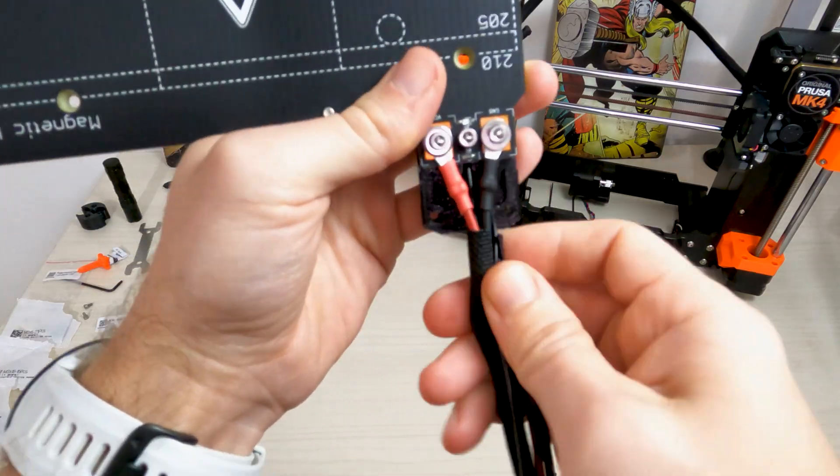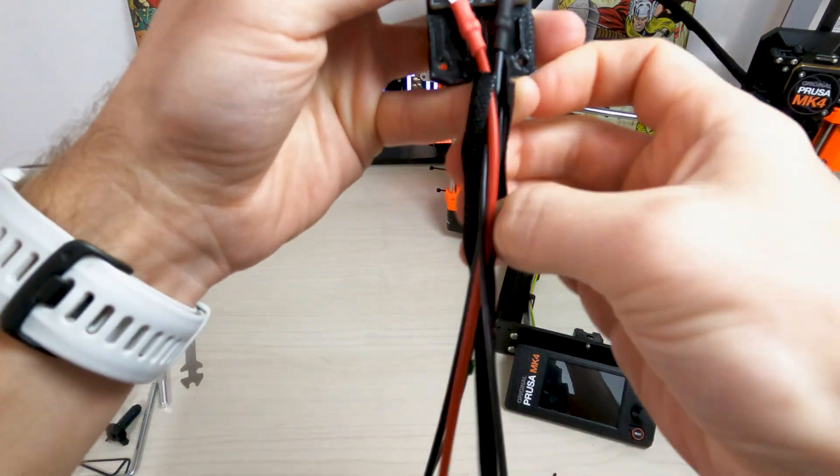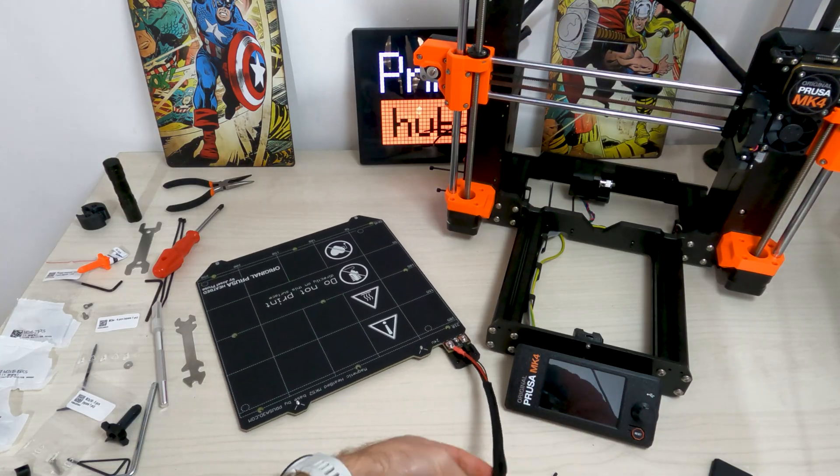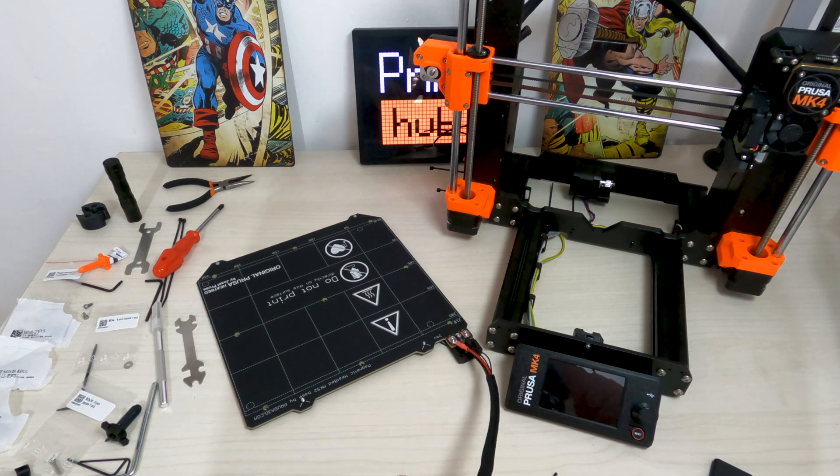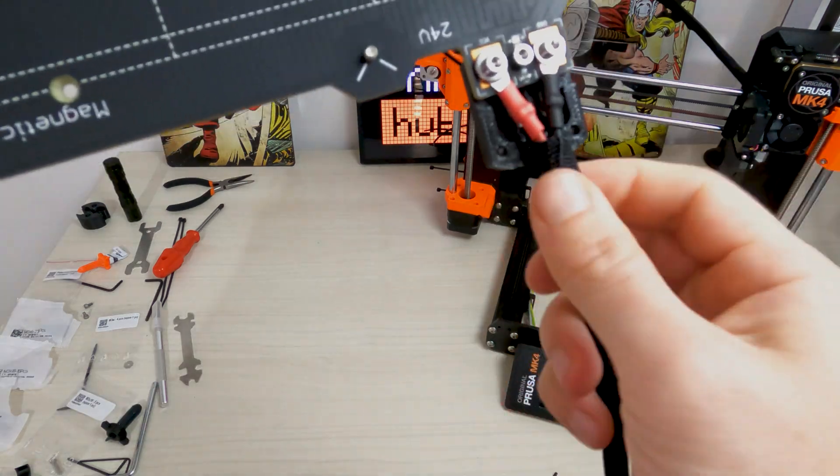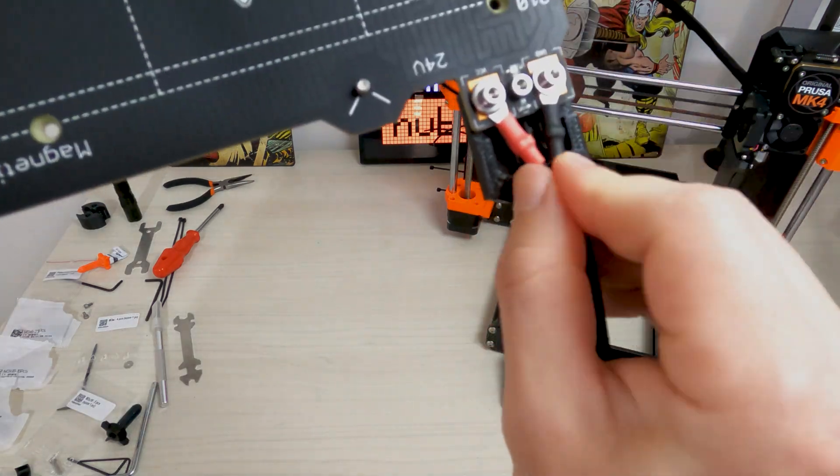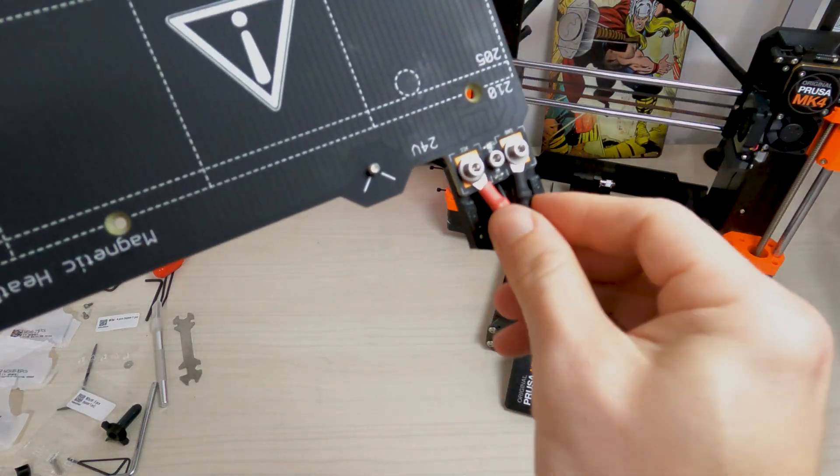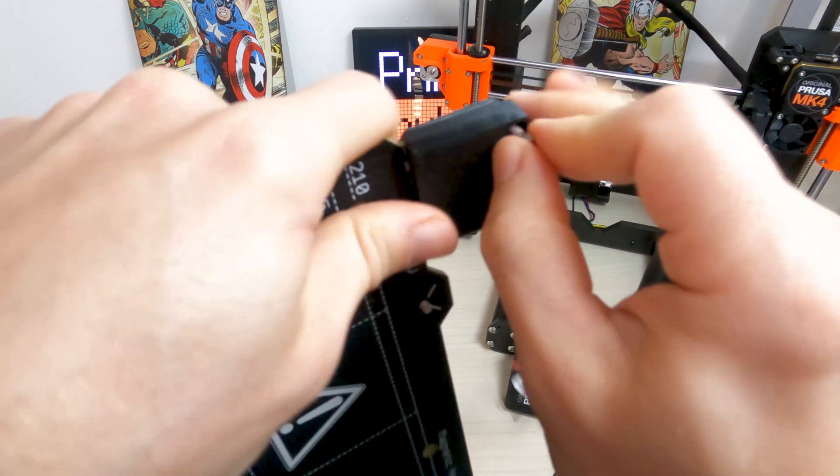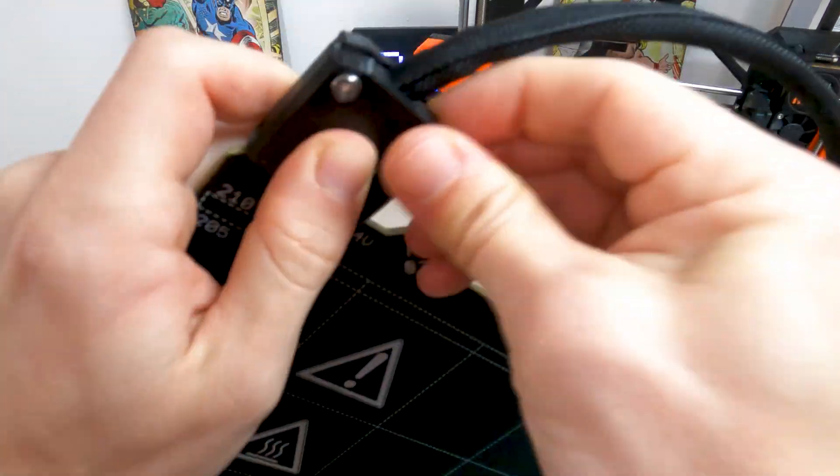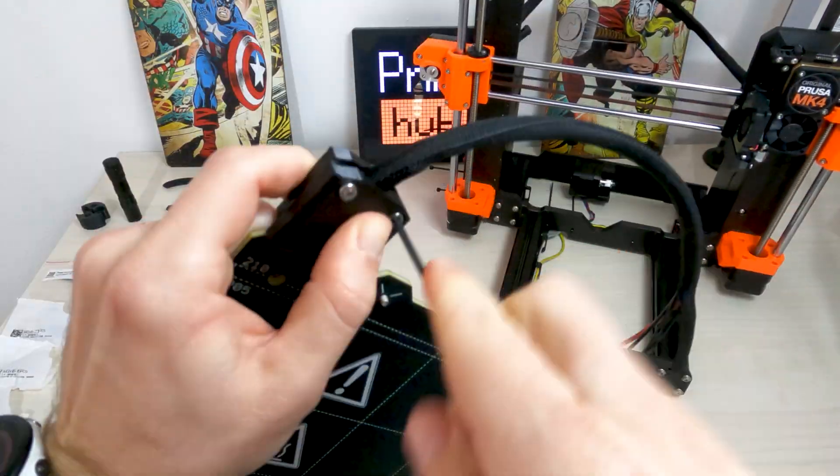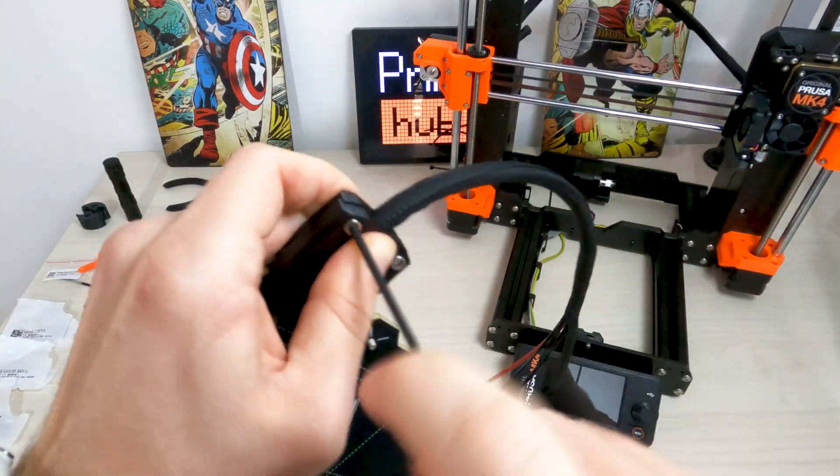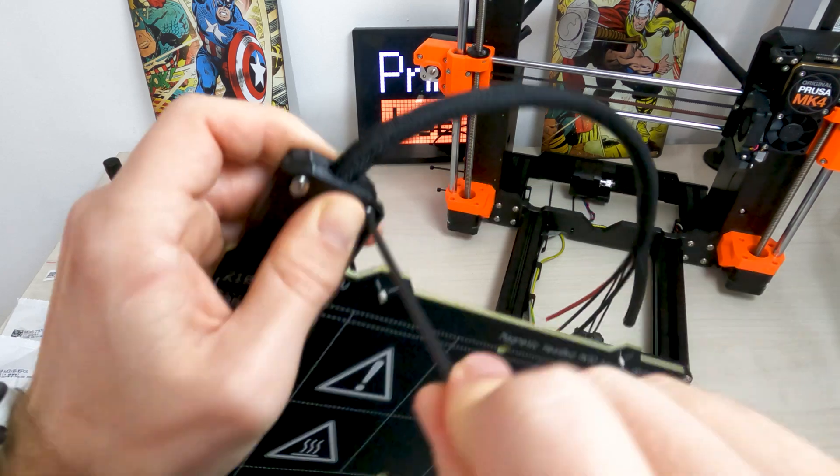Wrap the end of the cable bundle together with the nylon filament in the textile sleeve. Slide the sleeve as far towards the heat bed as possible. Attach the heat bed cable cover top onto the junction and secure it with two M3x10 screws.